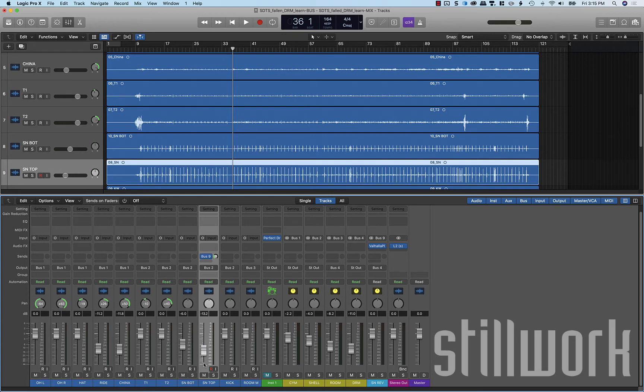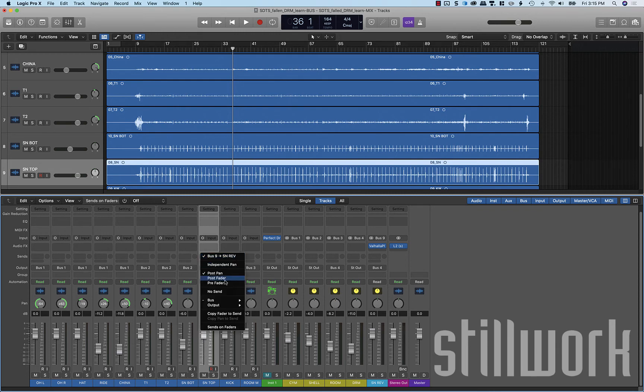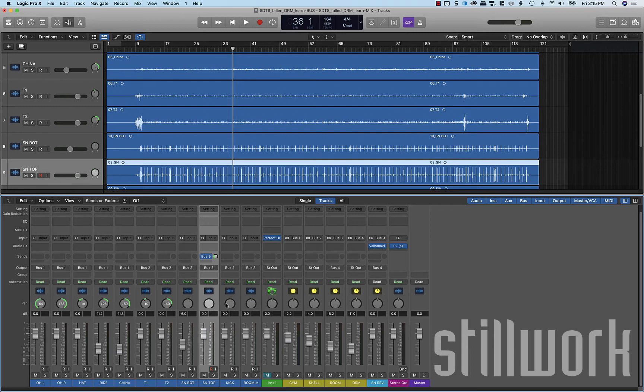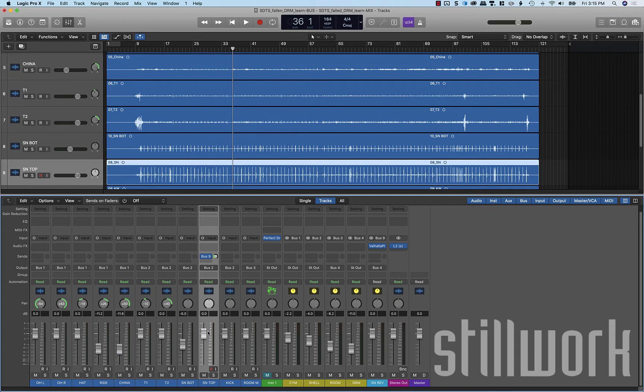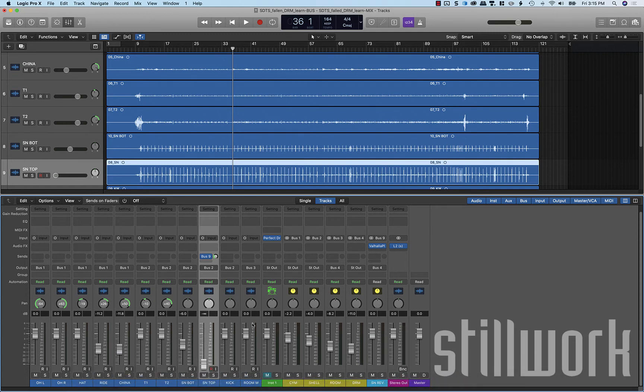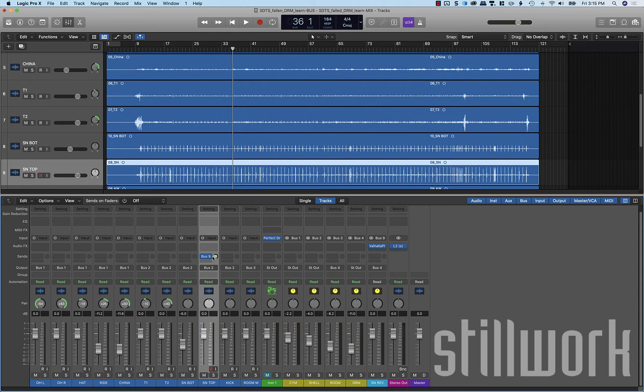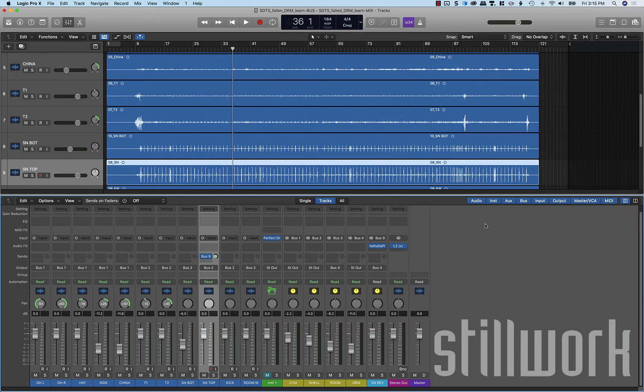If you set this to post fader, it's going to be after the fader but before the panning. If you set this to pre fader, that's going to send this signal before your level and before your pan. And if you turn this all the way down, you're still going to have signal being sent to the reverb. There's various applications for all this stuff in some advanced mixing, but in general what we're going to want for this purpose is just a simple post pan setting.